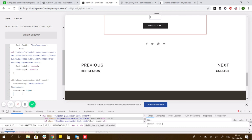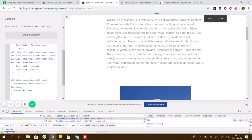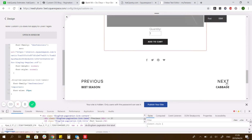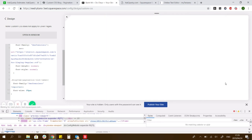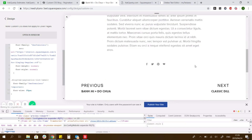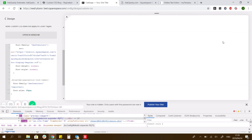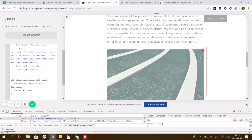Yeah, so that should work. Just hit Save. Let me just see. So it seems to work.